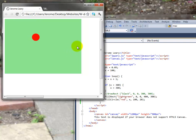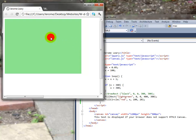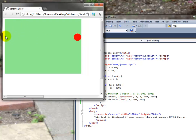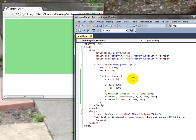In the last video we built this animation. The red ball when it gets over to the right hand side stops dead and doesn't bounce. In this video I'm going to show you how to make it change direction and bounce off all four walls. So let's get back to the code.